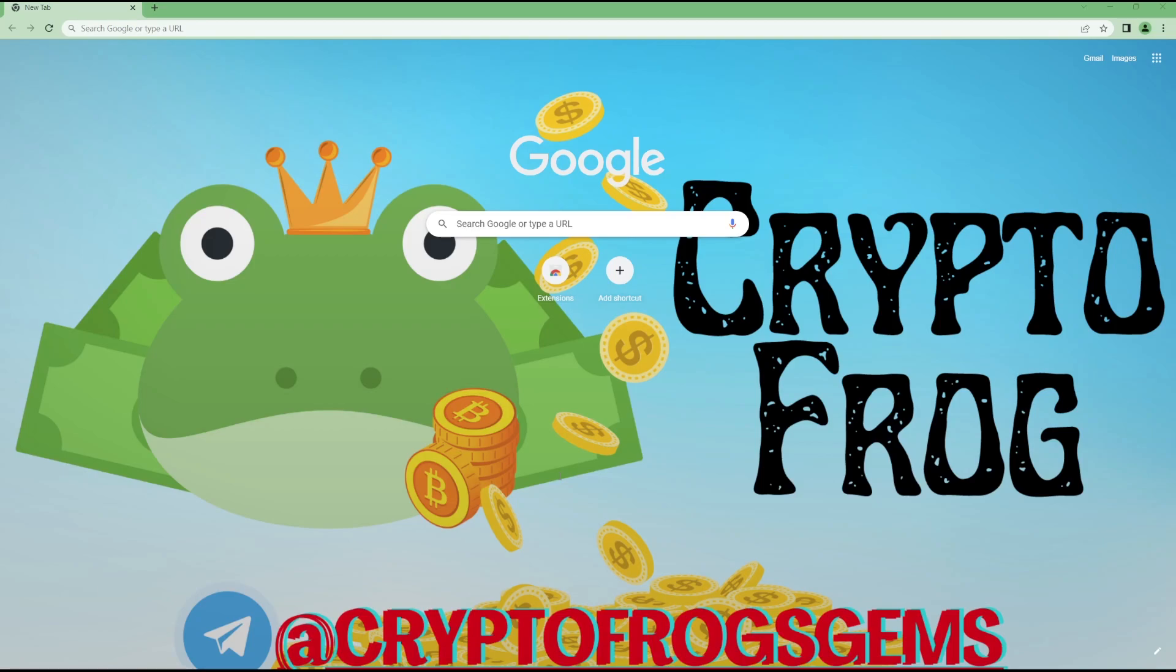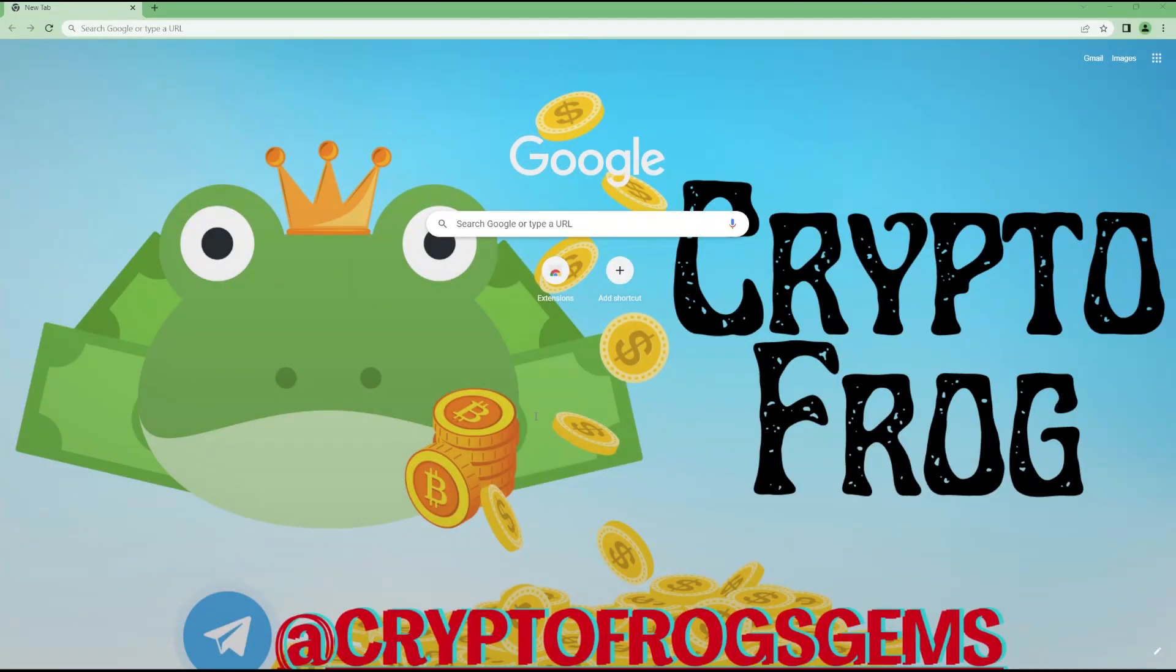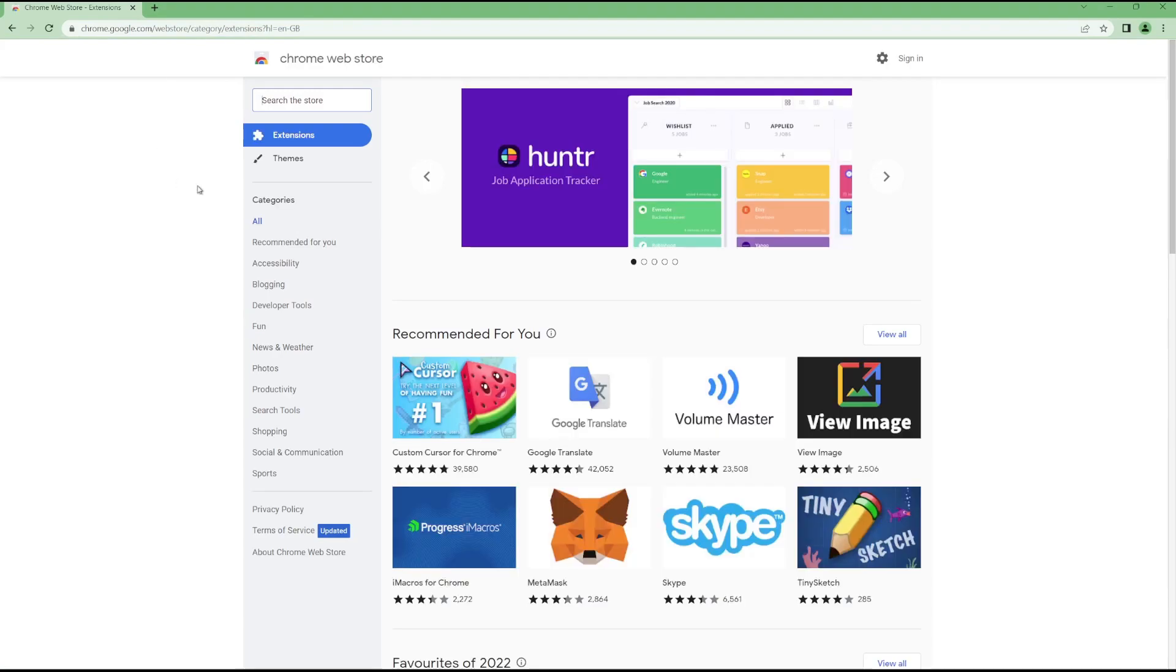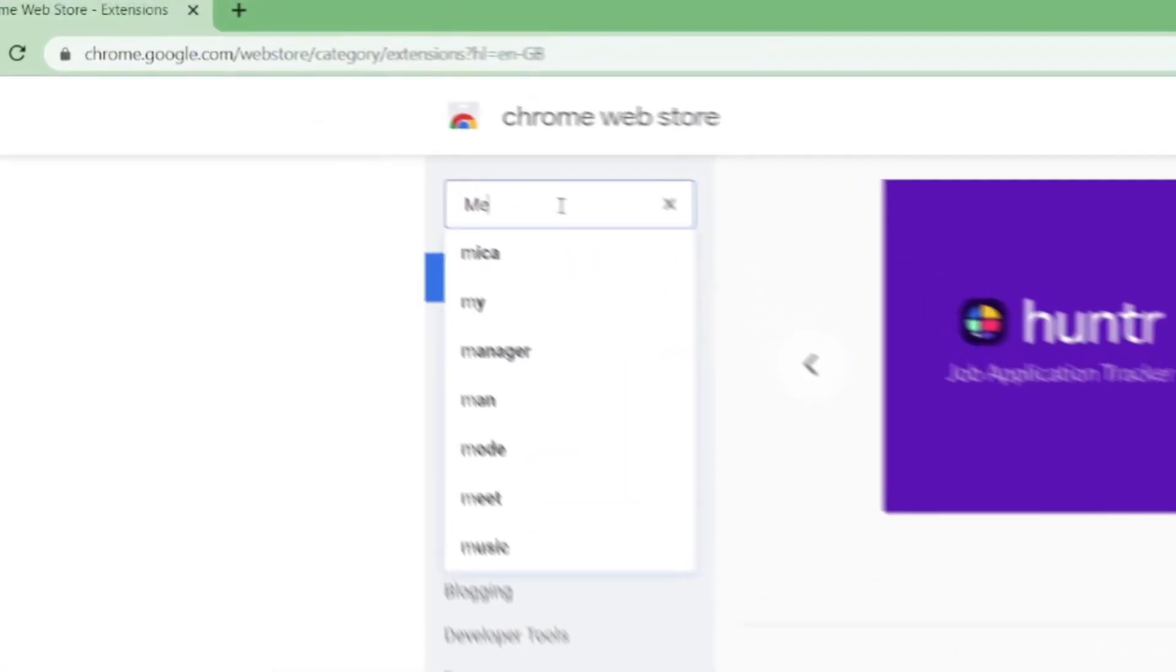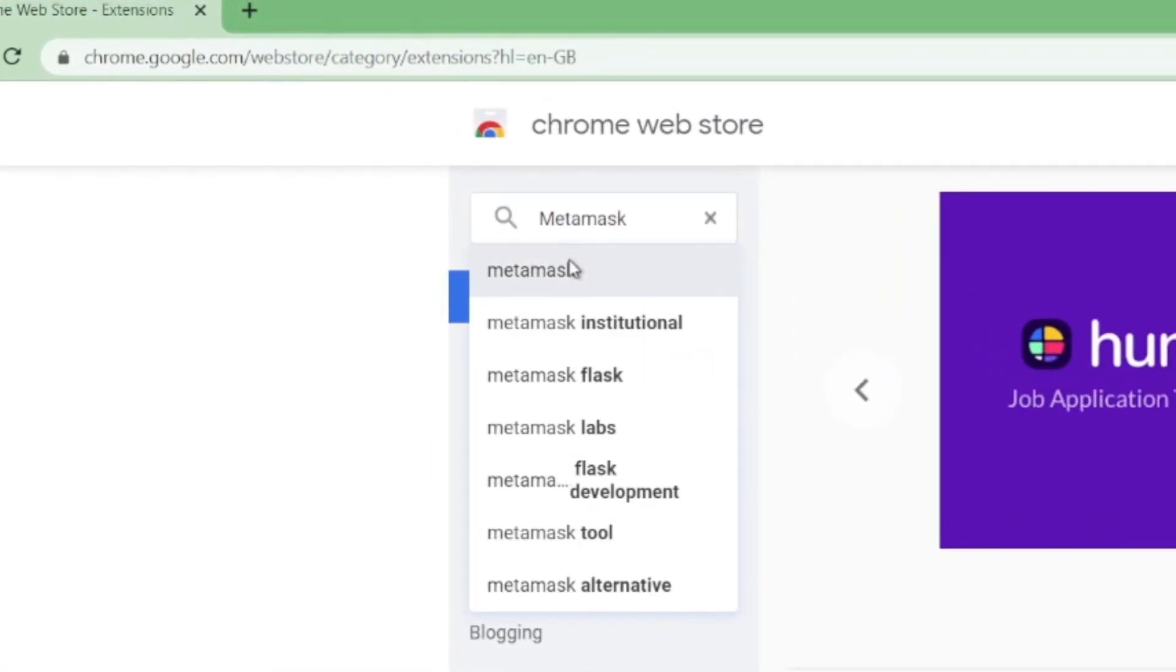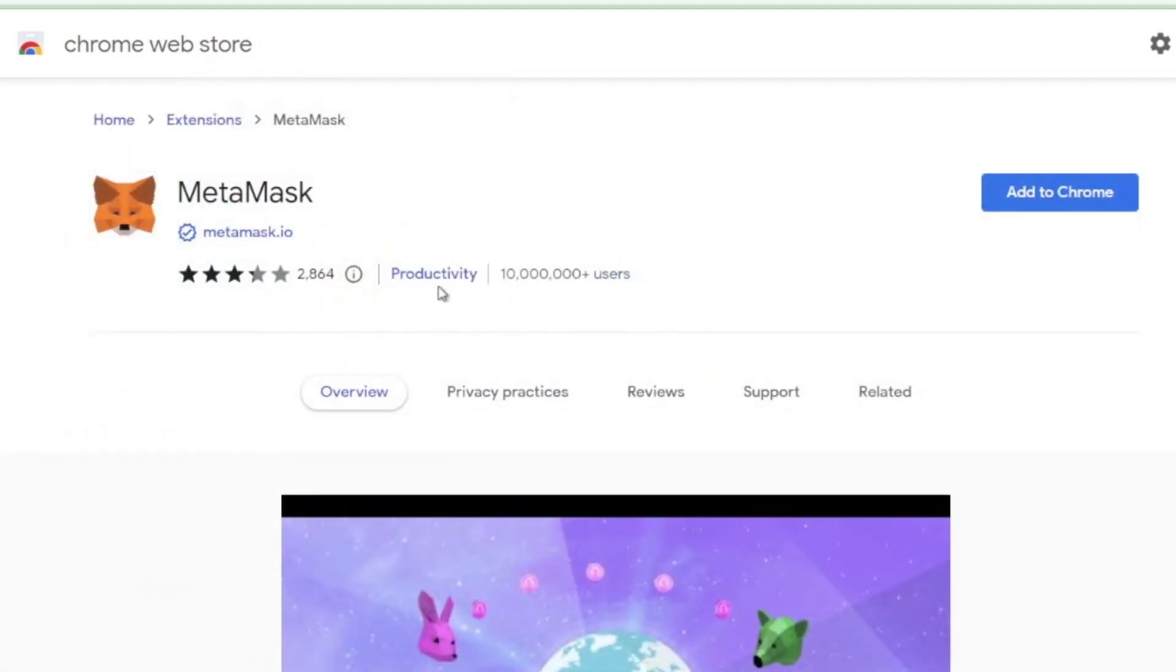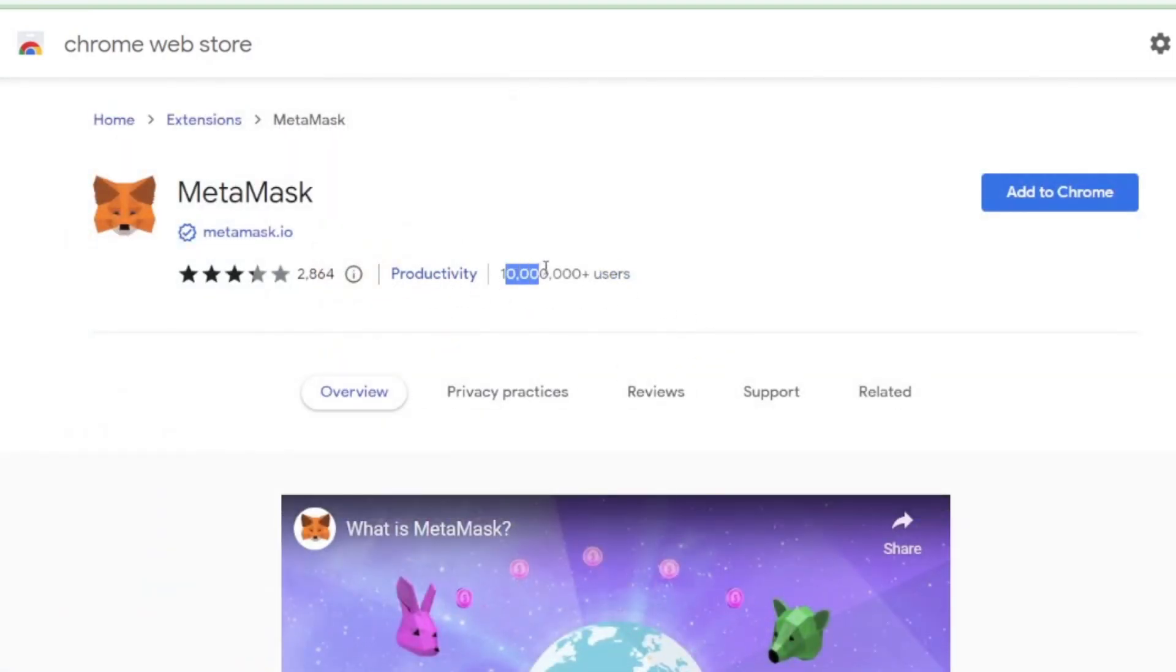We'll start by setting up a Metamask wallet. Make sure you have the latest version of Google Chrome installed, as Metamask is a Chrome extension and won't work on other browsers. First thing you want to do is head over to the Chrome Web Store and search up Metamask. Once you find it up here, it's going to be the one with 10 million users. I'm going to drop the link to this in the description below as well.